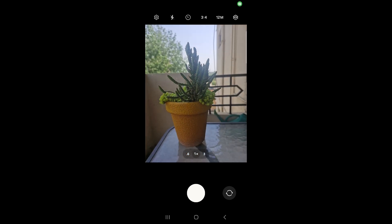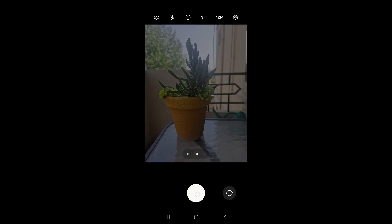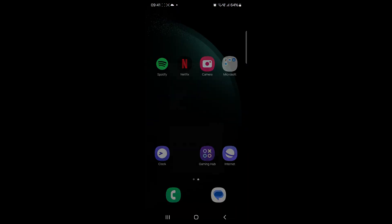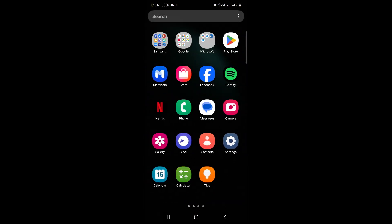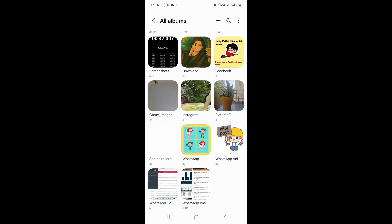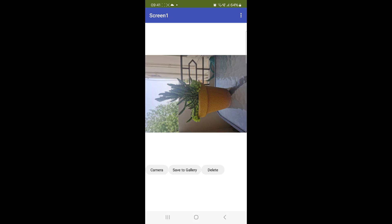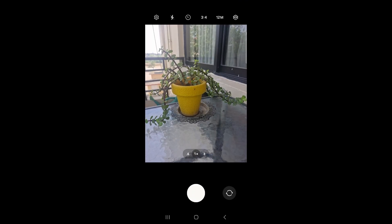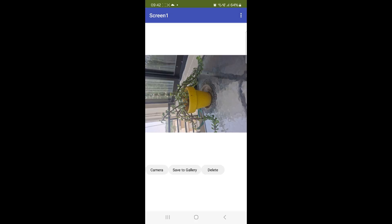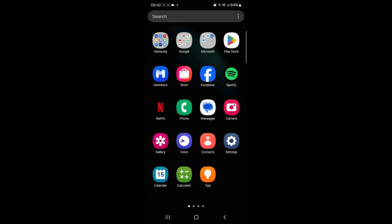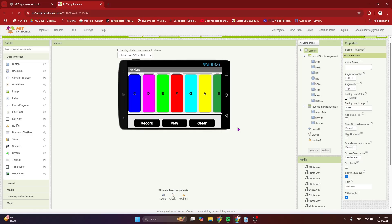You can see that I'm taking a picture, and when I click the save gallery button, it is now coming in my phone gallery. Now let's try delete. Let's take a picture again. If I click on delete, you can see that it's no more appearing in my image component and it's not even in my phone gallery. So let's begin.